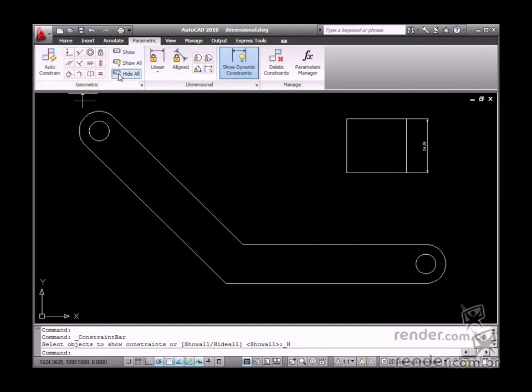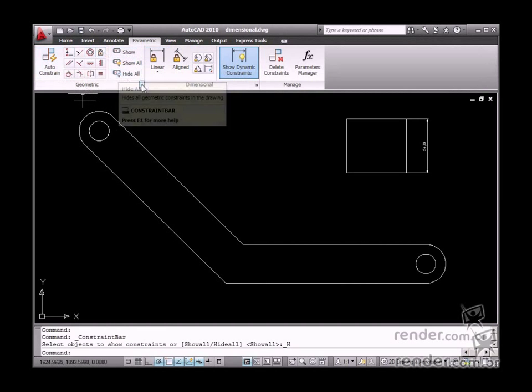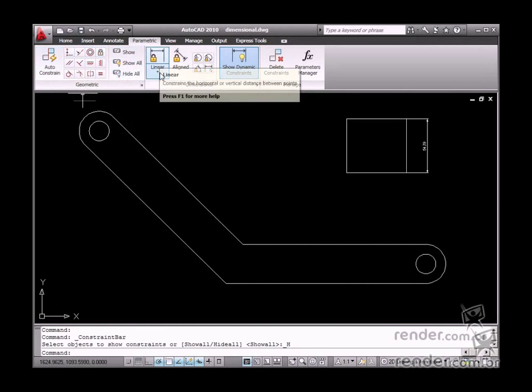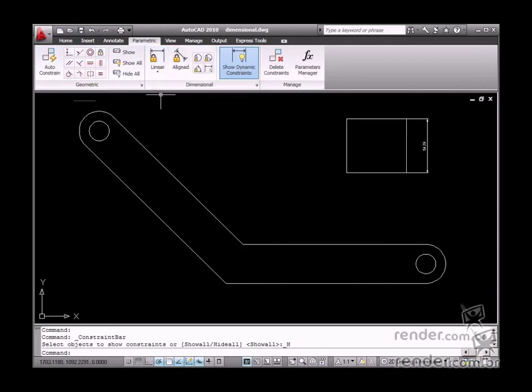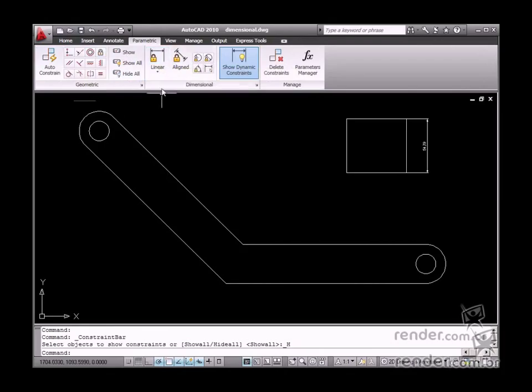Go to the dimensional panel in the parametric tab to use the geometric constraint tools as well as dimensional constraint tools.